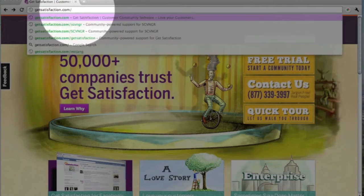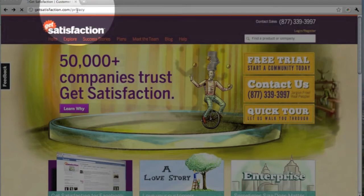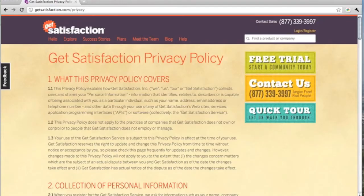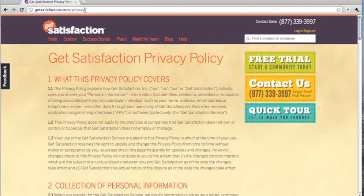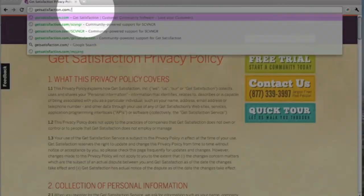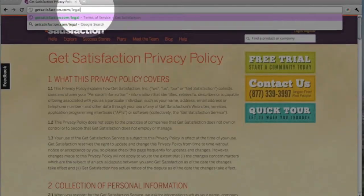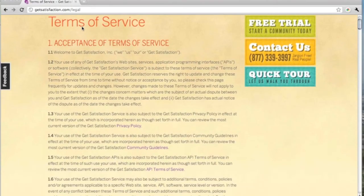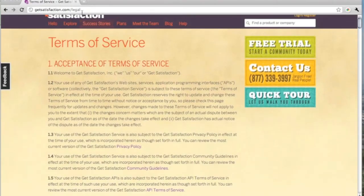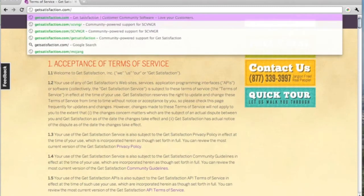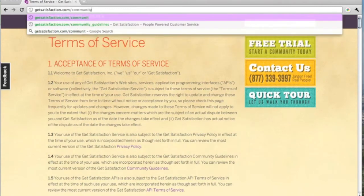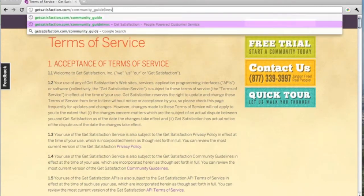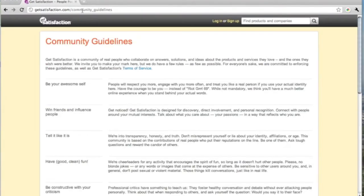GetSatisfaction communities operate under our privacy policy and terms of service. Additionally, we are committed to enforcing a set of community guidelines that help nurture collaborative and respectful communities. We encourage you to review these documents before setting up your new community.